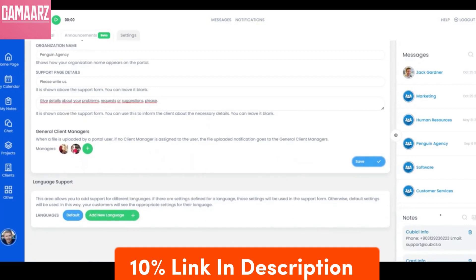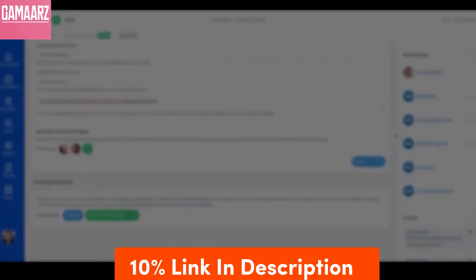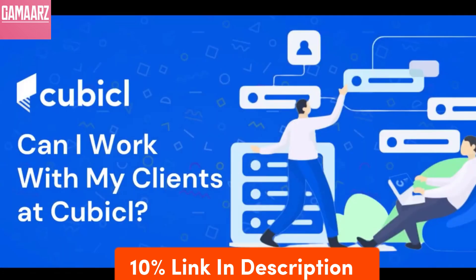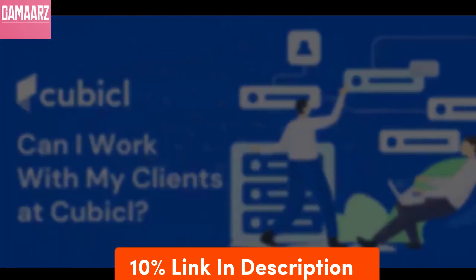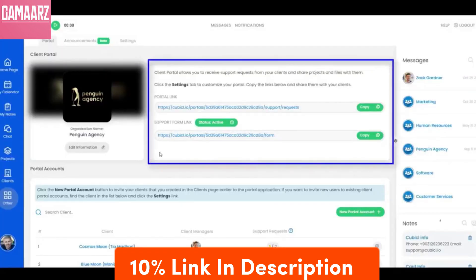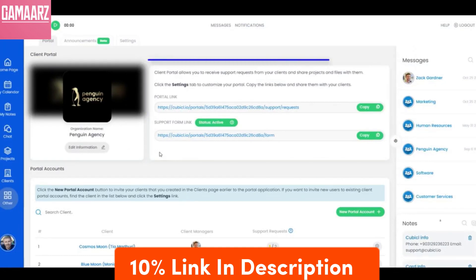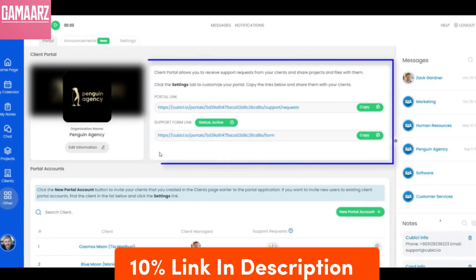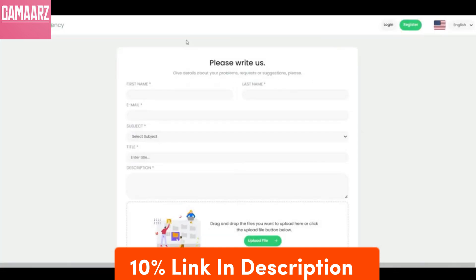Understanding how Cubicle contributes to the evolution of industry/sector is crucial in assessing its significance. No solution is without its challenges. In this review, we'll discuss any challenges users might encounter with Cubicle and explore how the developers plan to address them.